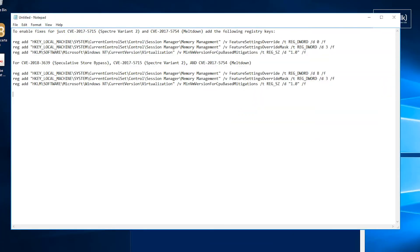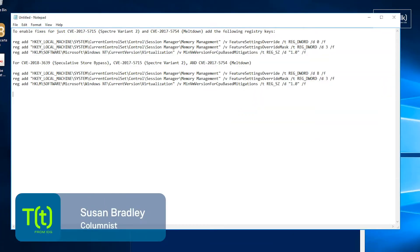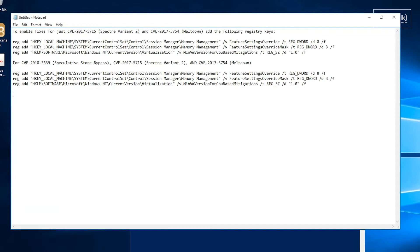Susan Bradley here for CSO online with an update regarding the Spectre meltdown issue. We started out back in January of 2018 with just Spectre and meltdown. These vulnerabilities are referred to as side channel vulnerabilities. They exploit weaknesses in speculative execution to leak unauthorized information.